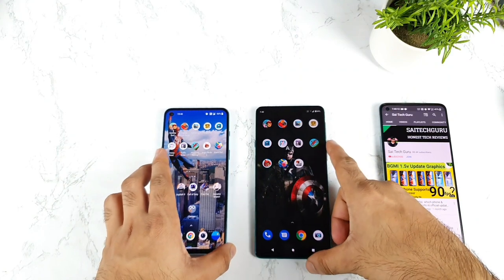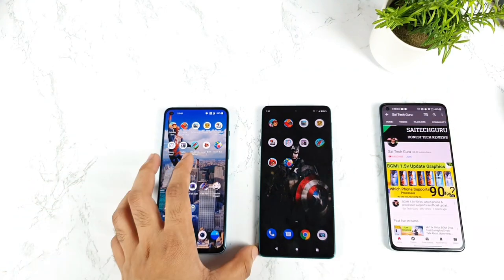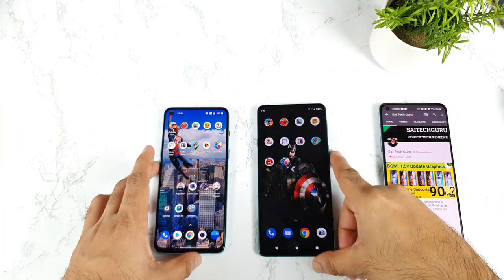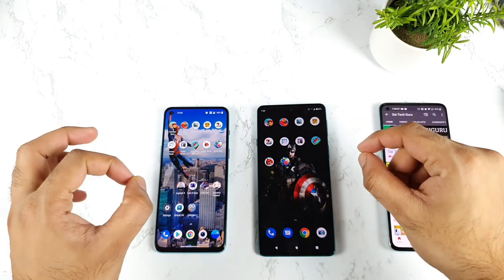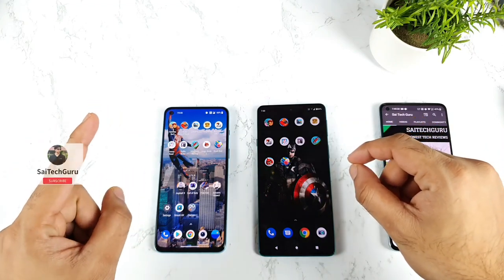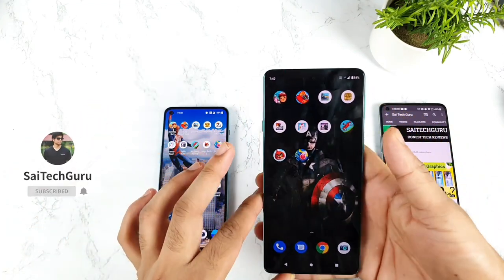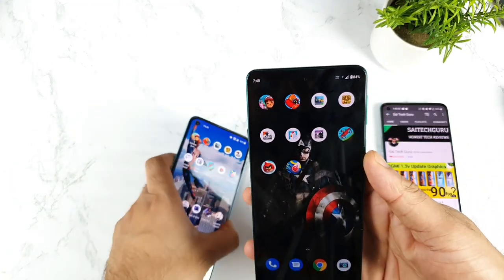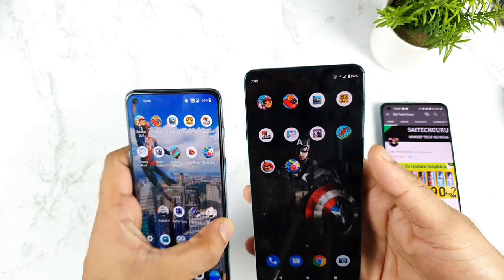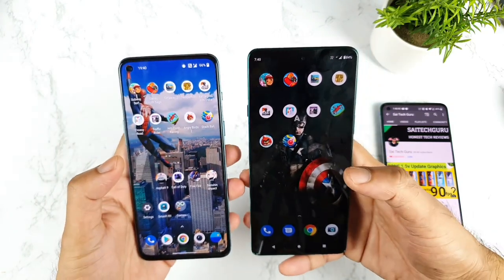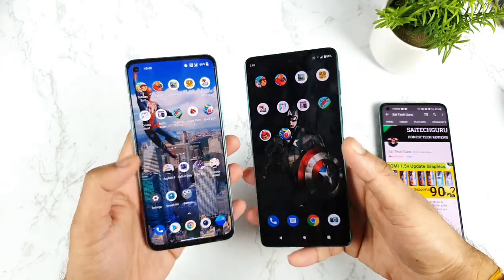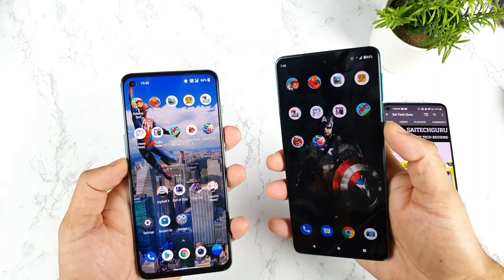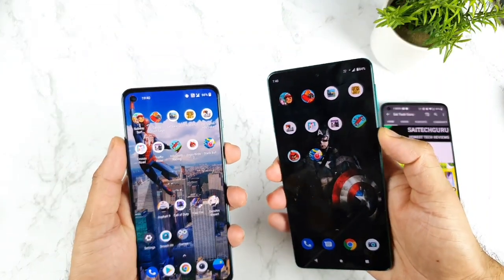That is what I am going to exactly demonstrate in this video. I did include 9 small games and one big game which is a Battlegrounds mobile game. Let's see which phone can actually store these background games in the RAM management — that is what I am going to exactly compare in this video.